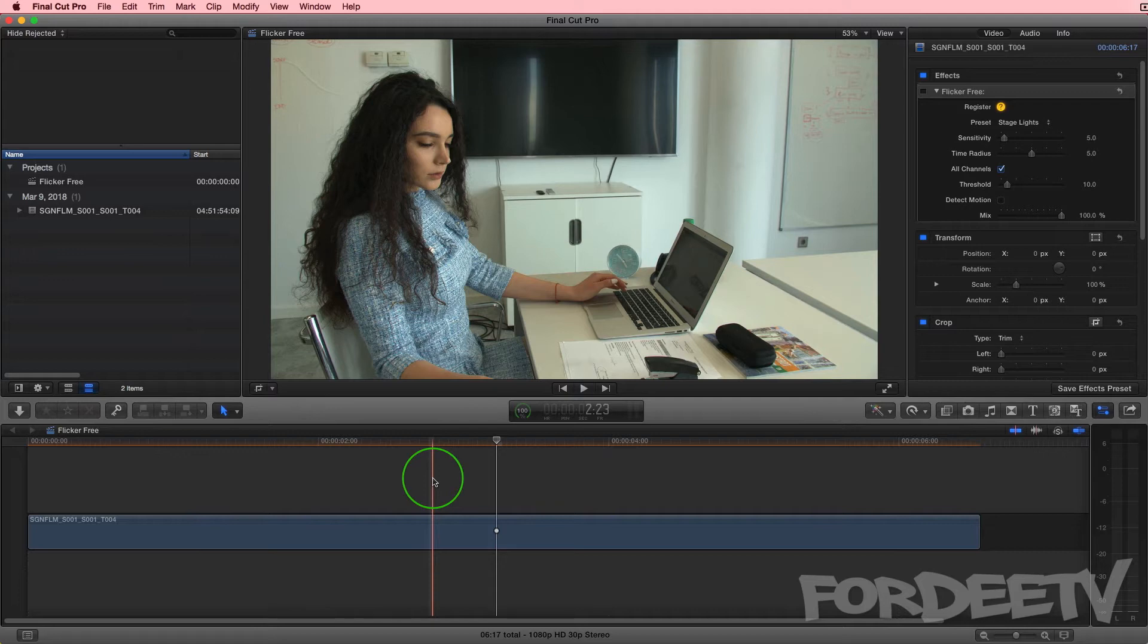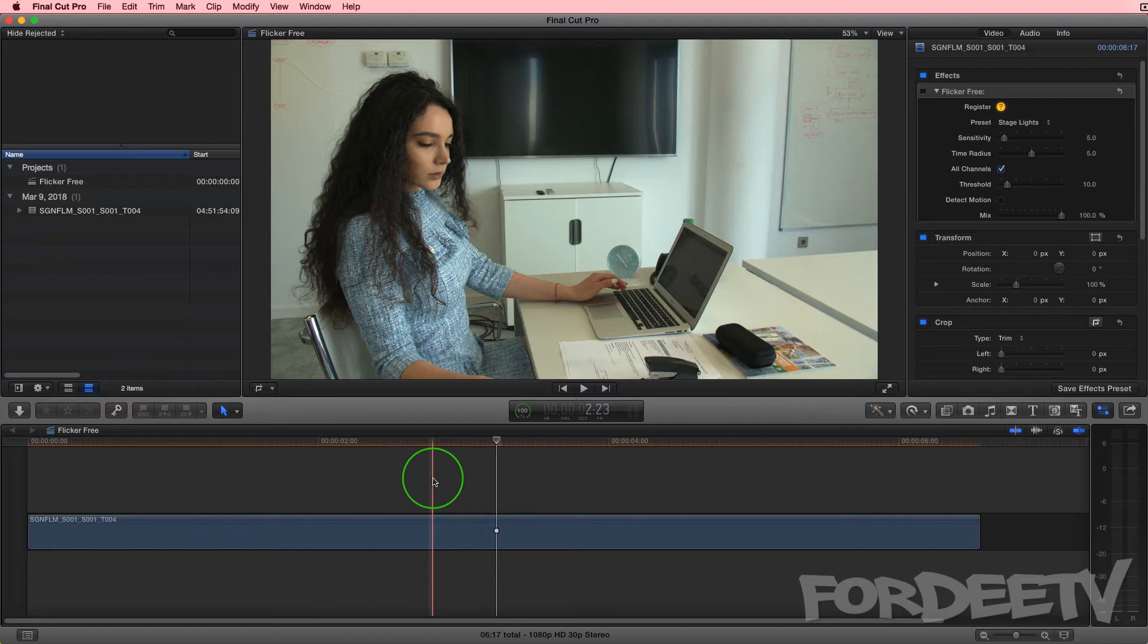I did a little research online and found a plugin by Digital Anarchy. Digital Anarchy created a plugin called Flicker Free. It was originally designed to remove flicker from time-lapse footage because time-lapse footage can have changes in exposure on a frame-by-frame basis. After they created the plugin, it turned out that it had more uses for restoring old footage, for running frame rates and shutter speeds that don't match your current environment and lighting situation.